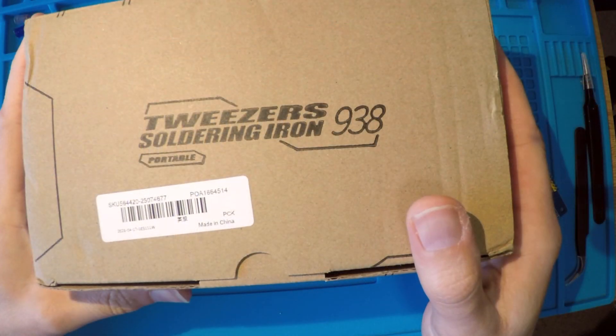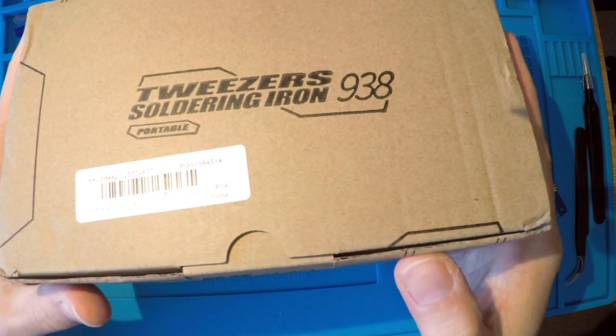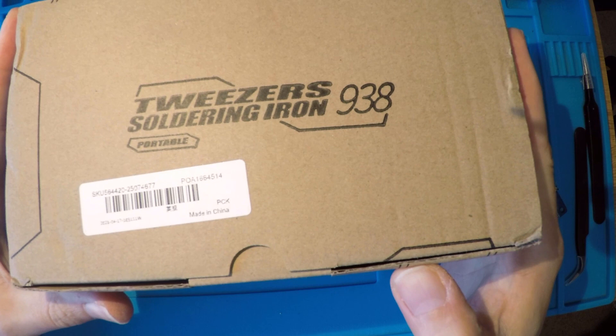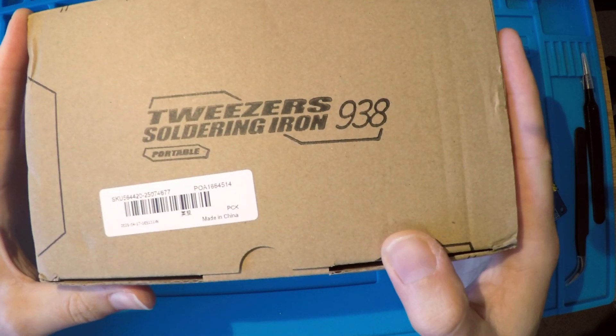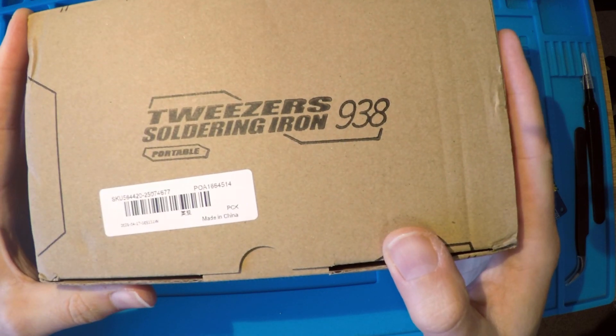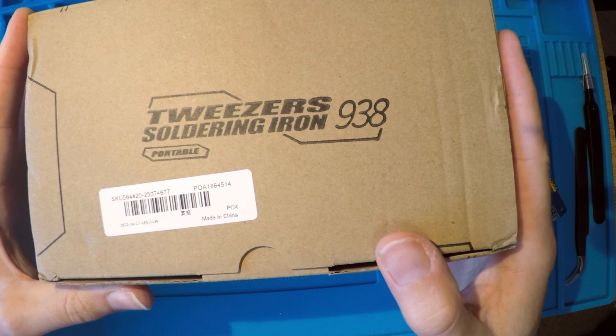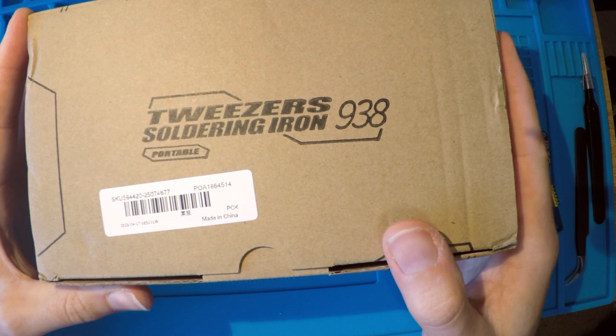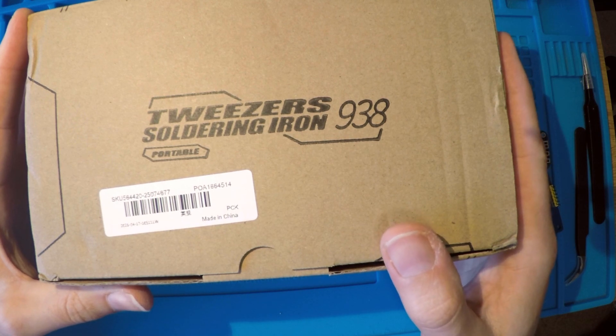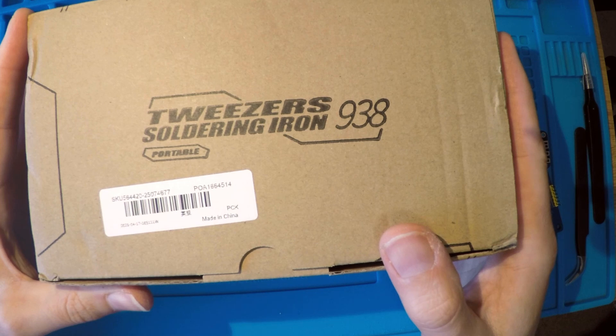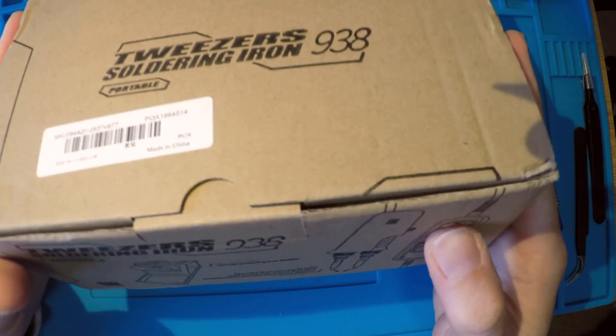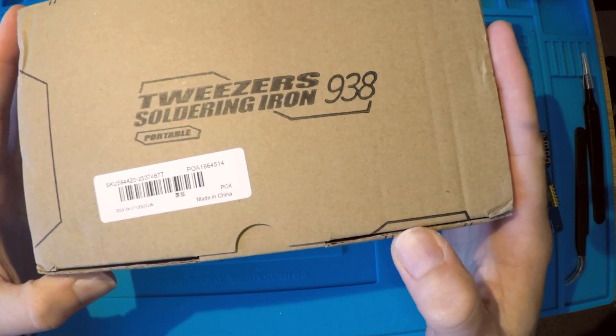For the regular viewers, don't worry, this channel isn't going to turn into an unboxing channel. This is the first and only time I've been sent a product for free. So let's get this thing out of the box and give it a go. And although I received this for free, I'm under no obligation to give it a positive review. So let's take a look.